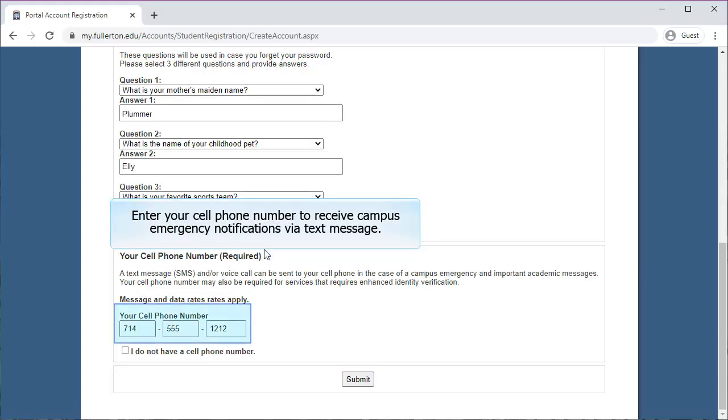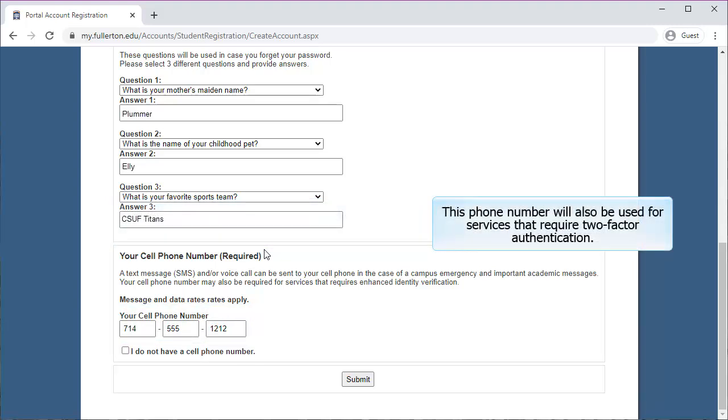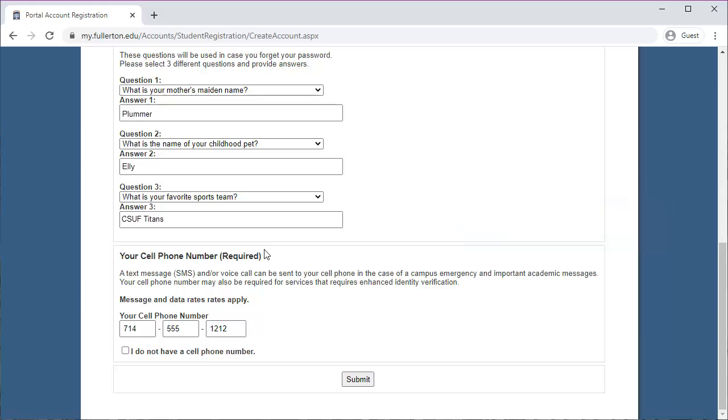Enter your cell phone number to receive campus emergency notifications via text message. This phone number will also be used for services that require two-factor authentication. The day after your account is created, you will be prompted to set up your Duo Two-Factor Authentication account the next time you log into the portal. A link to more information on Duo Two-Factor Authentication will be provided at the end of this tutorial. After entering your cell phone number, click Submit.